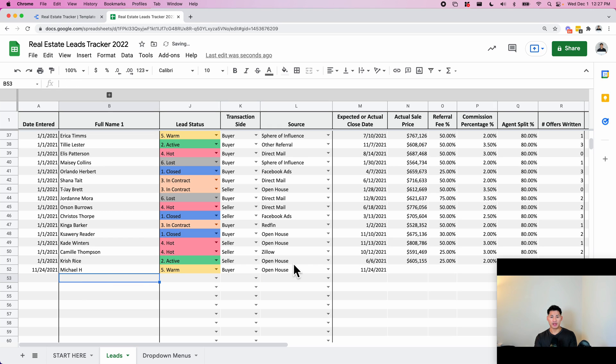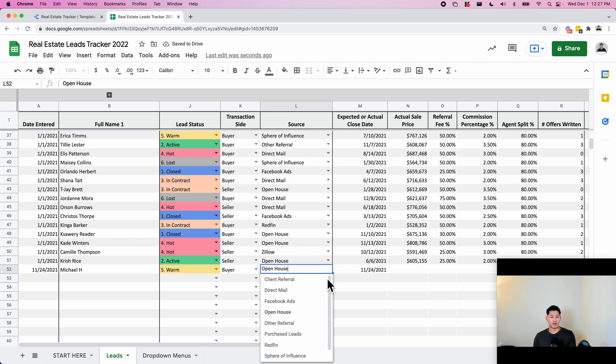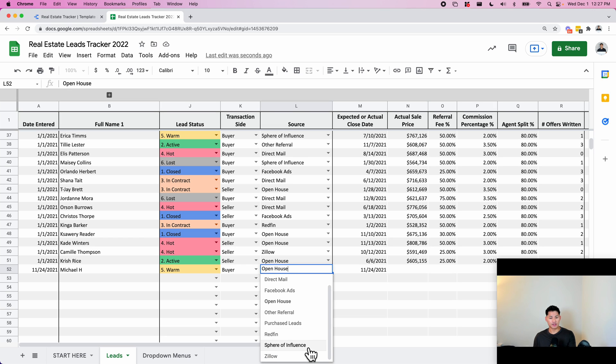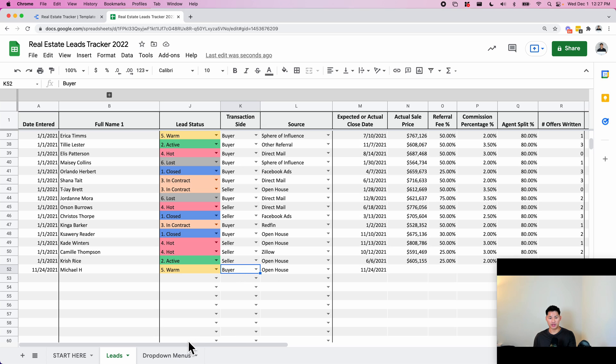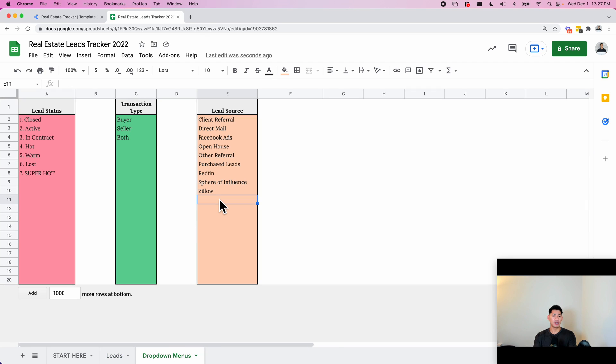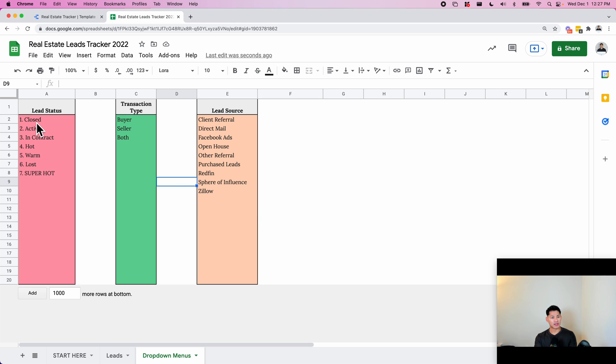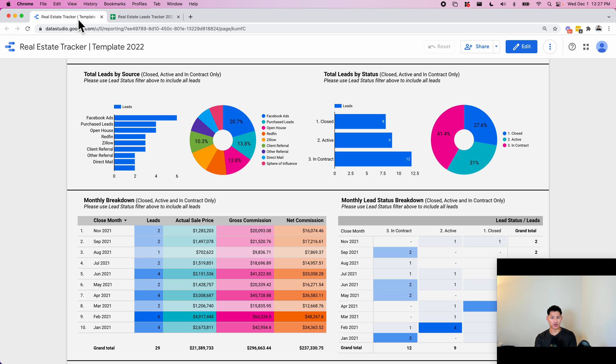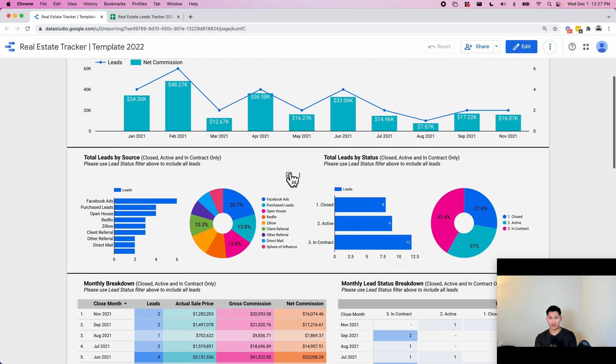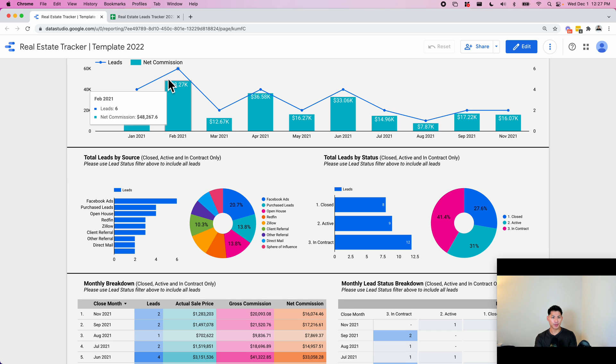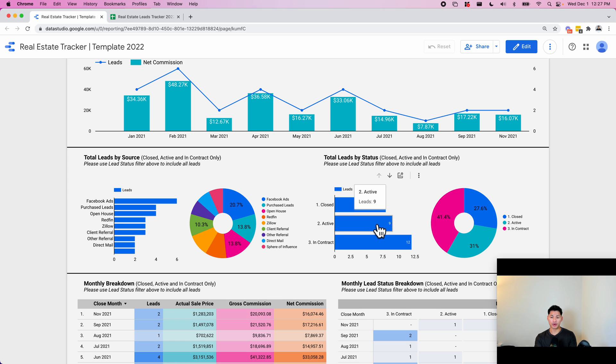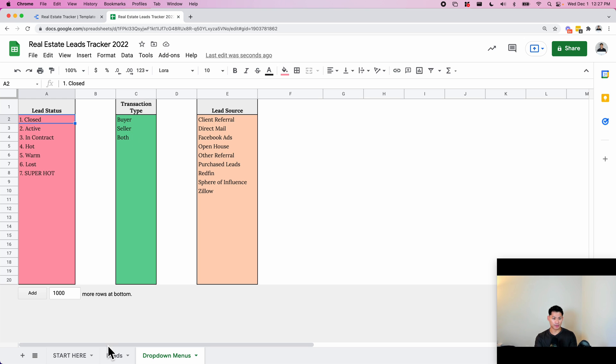The next thing is the source - where the lead came from. I've put in a bunch of random sources like client referral, direct mail, Facebook ads, open house, other referral, purchase leads, Redfin, sphere of influence, Zillow, etc. You can customize this however you like and delete things and change things for what you want. A note going back to the lead status - I put a number here so that I can sort it on the dashboard a bit easier. So you can see number one up top and going down. Otherwise it's going to sort it by alphabetical order or by the number per status.